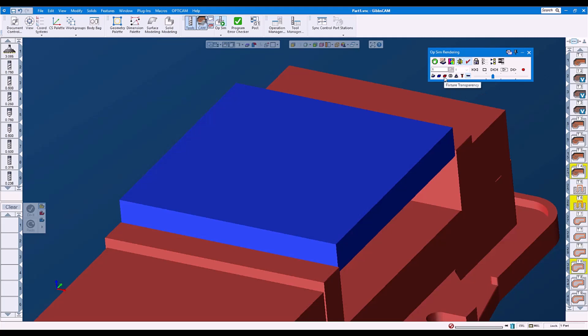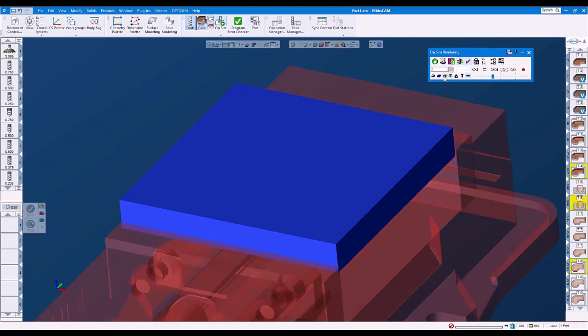We've also enhanced the fixture transparency. We are now able to hide the fixture.